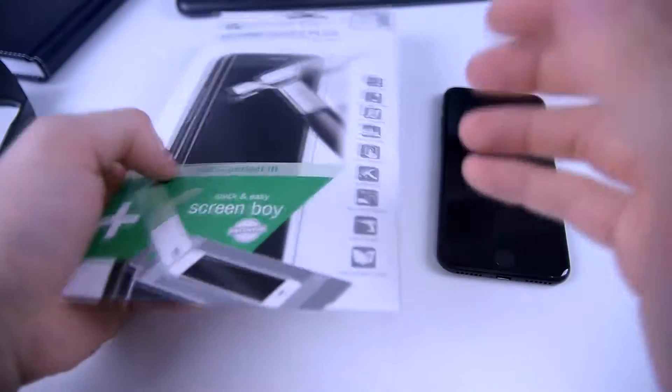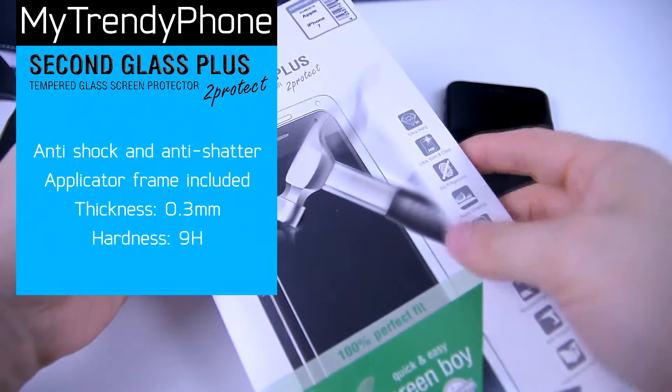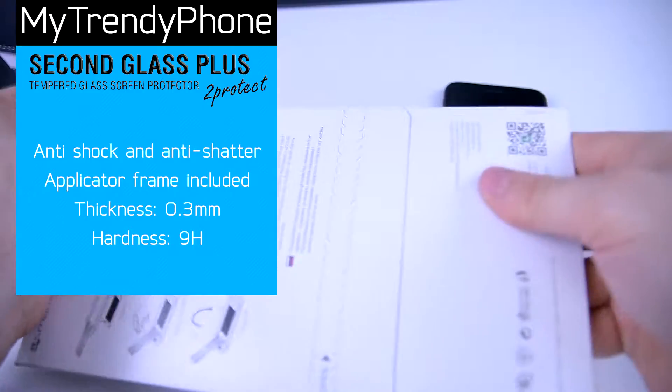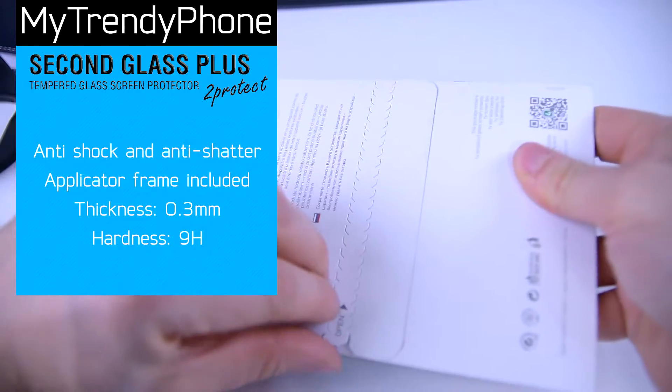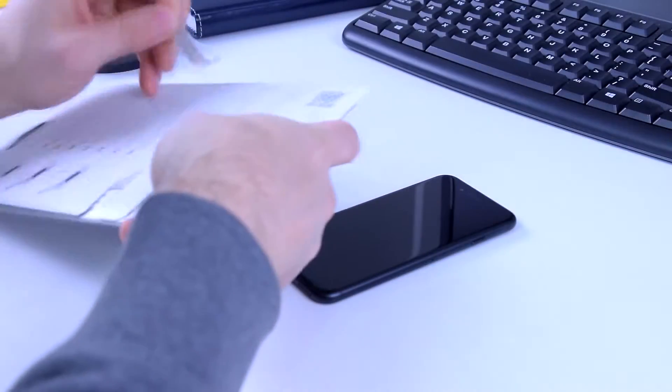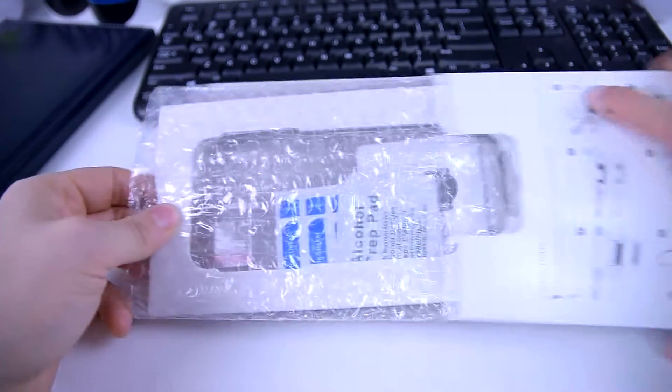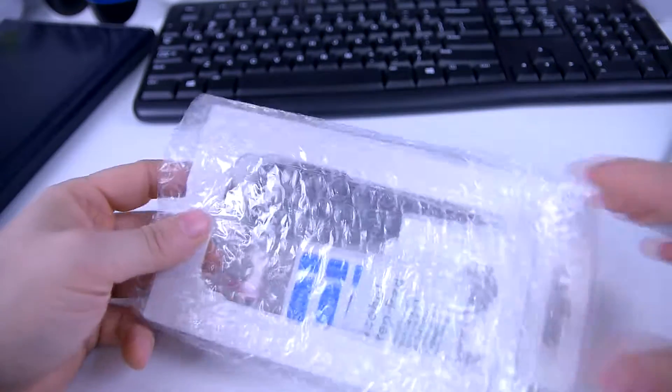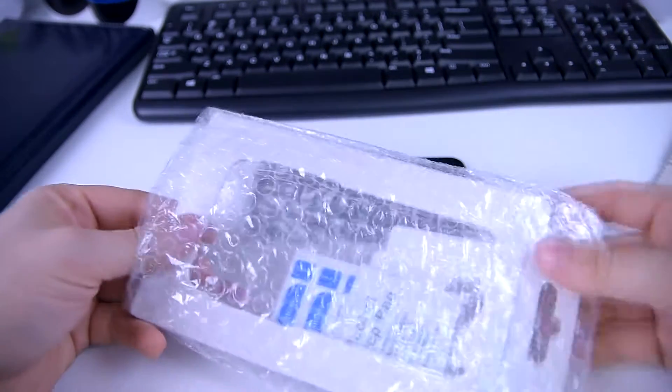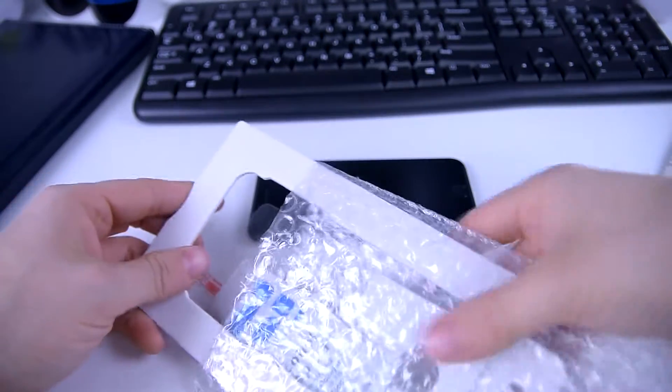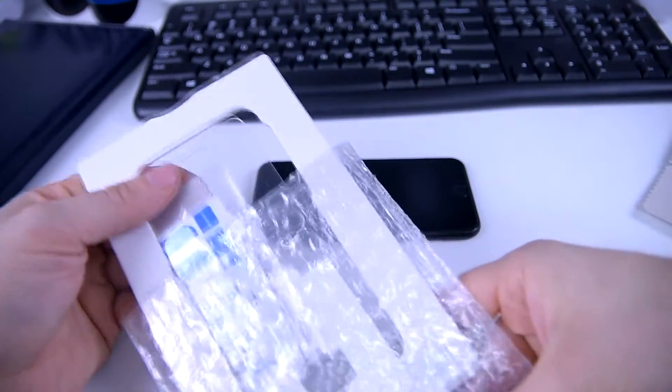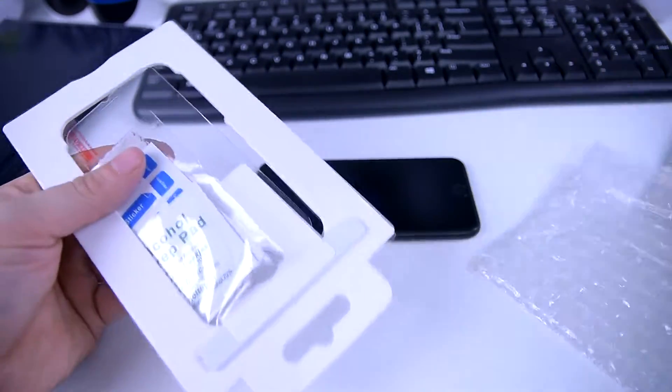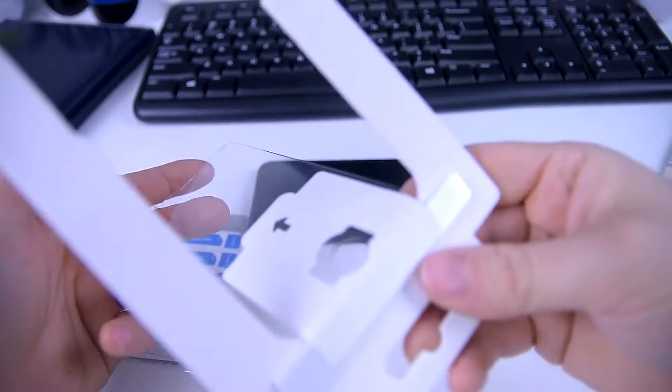Hey guys, welcome back to our channel. This time we will be showing you something slightly different. We will guide you through the steps of applying the screen protector on your smartphone. Right here Steve has a tempered glass screen protector by Four Smarts for the iPhone 7.